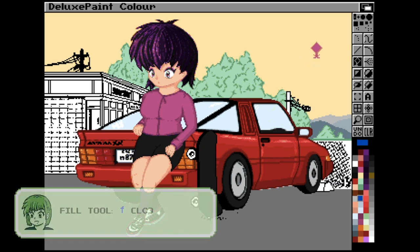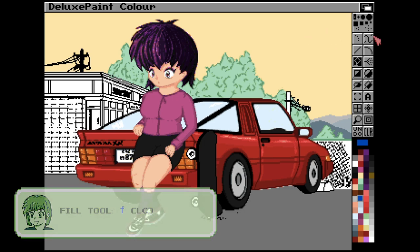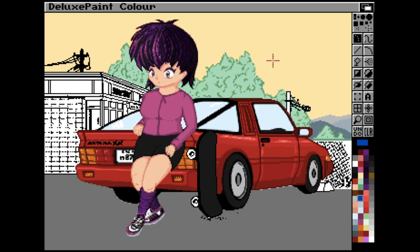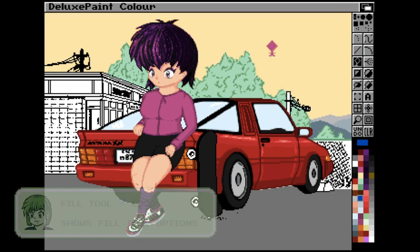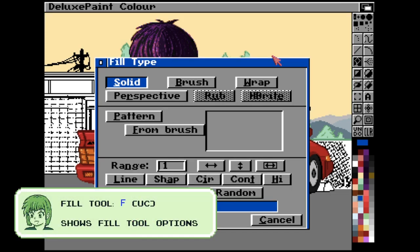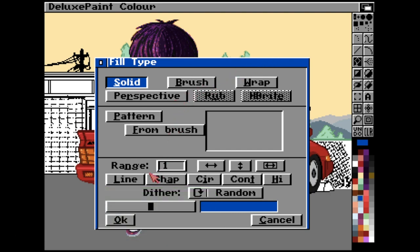You can also access the fill tool by hitting lowercase F. You can get to the fill tool options by pressing Shift and F — so capital F.